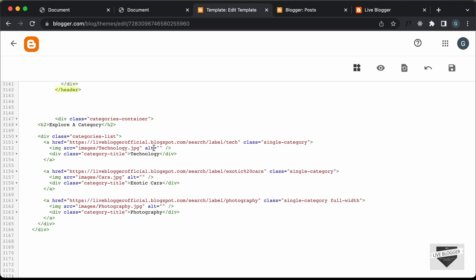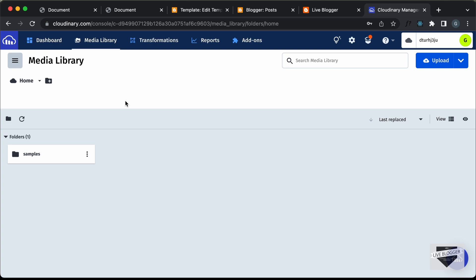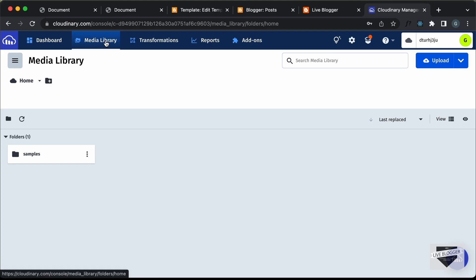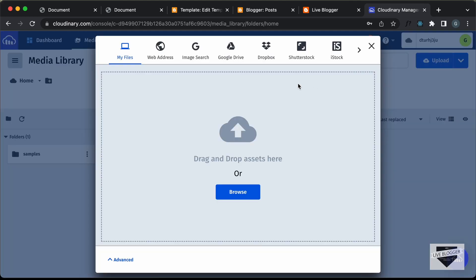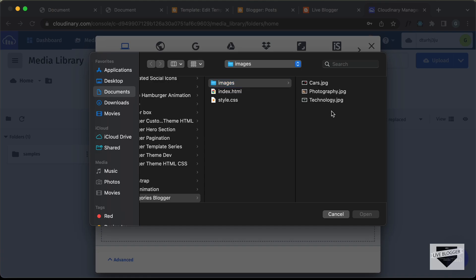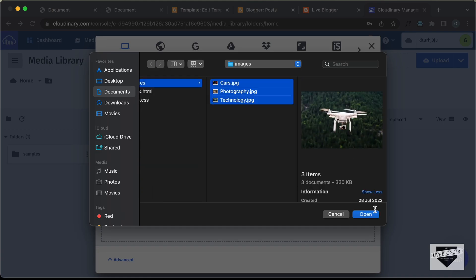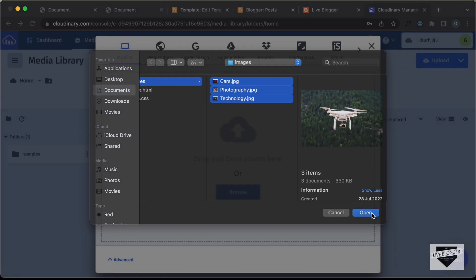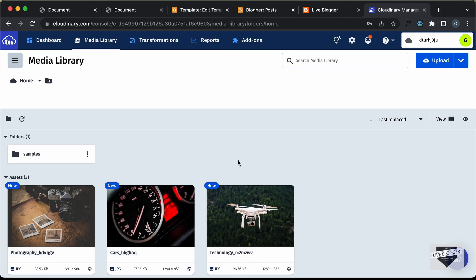We don't have the images folder on Blogger, so we'll use a service called Cloudinary. Go to cloudinary.com, create a free account, log in, and go to Media Library. Click upload, browse, select all our images and click open. All images are now uploaded — let's copy their URLs and paste them into the HTML.